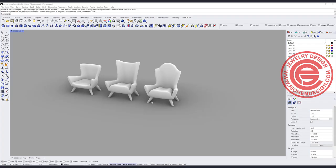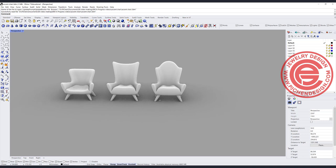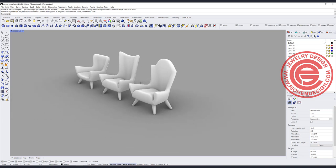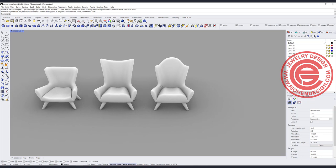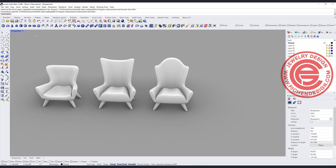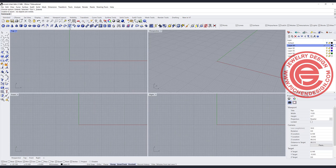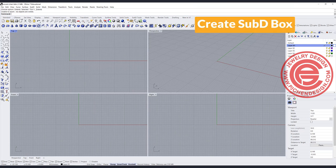There are three quick sketch chairs right here. They basically are the same, but it's really easy to do variations in the SubD. So let's start from scratch. Coming into Rhino, you can work in any view. We are going to use the SubD tool, and the SubD tool we're going to use first is the SubD box.